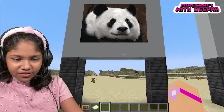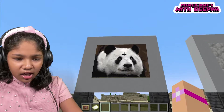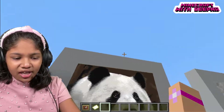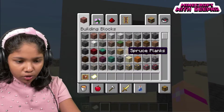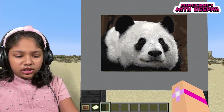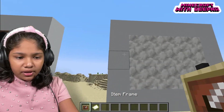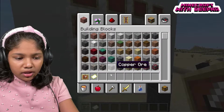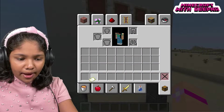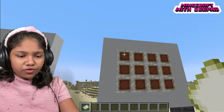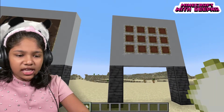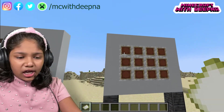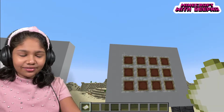The image we're going to do is this cute little panda — we're going to replicate it right here. First of all, we need to place item frames and keep them like this. Then we delete the item frames and get our maps. The size I'm doing is four by three, so the total number of maps will be 12.